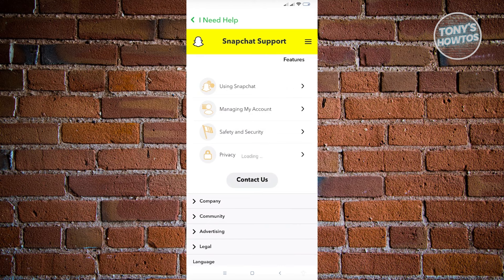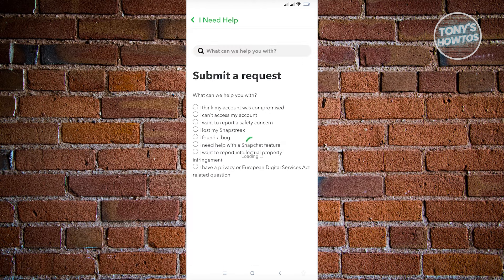Now from here, you just need to wait for it to load up, and then you want to choose the option that says 'I want to report.'